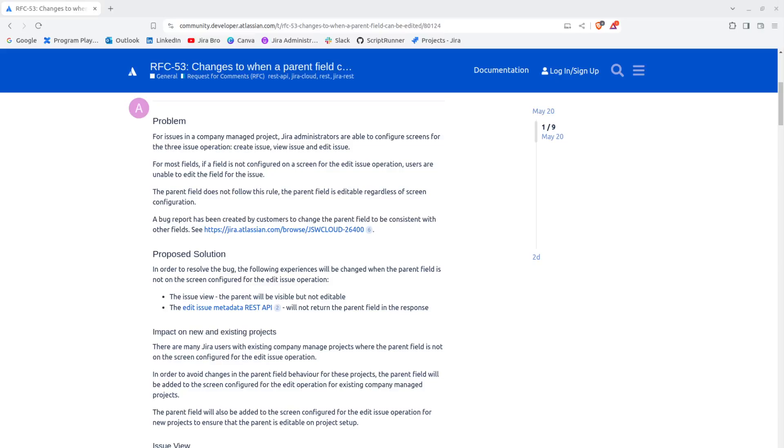Hello everyone, it's Jira Bro back with another video. We're going to be talking about the upcoming feature for Jira, which is all about changes when a parent field can be edited. This means that the parent field on your project will be visible but not editable.